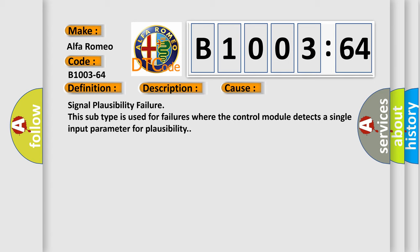This diagnostic error occurs most often in these cases: signal plausibility failure. This subtype is used for failures where the control module detects a single input parameter for plausibility.